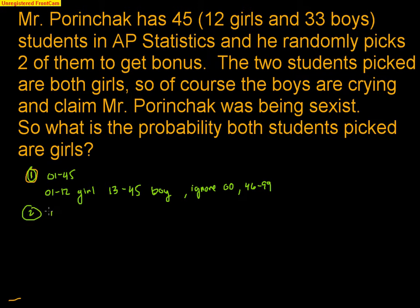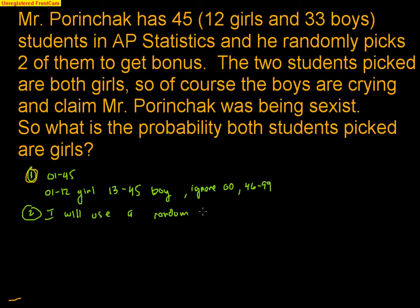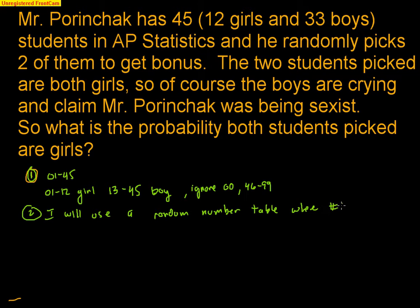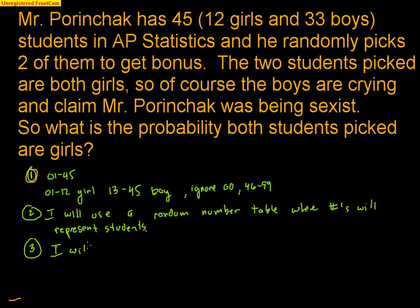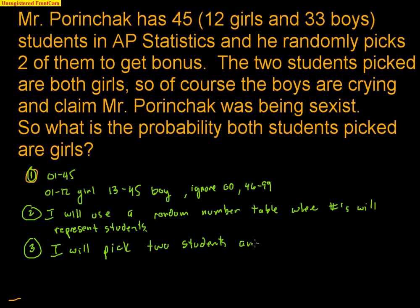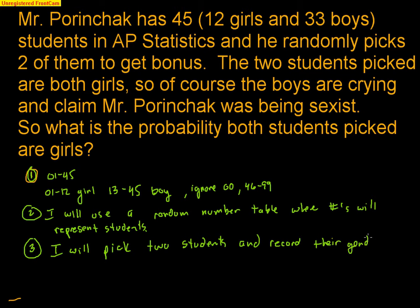Step two is I will use a random number table where numbers will represent students. Number three is when will the trial end. I will pick two students and record their gender. That is when a trial is over.